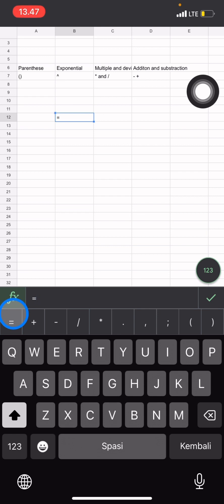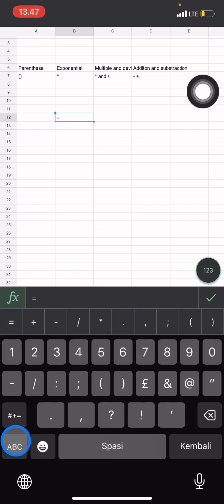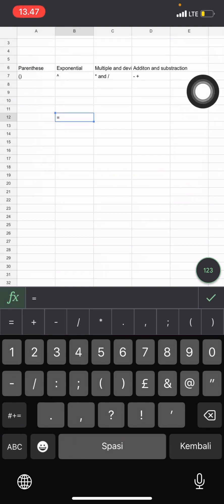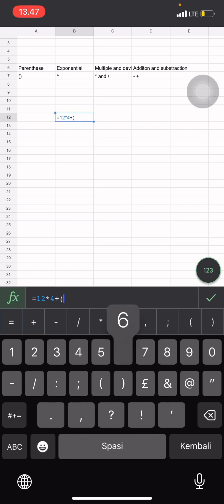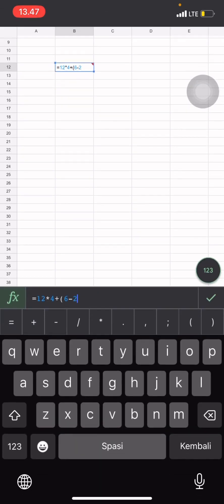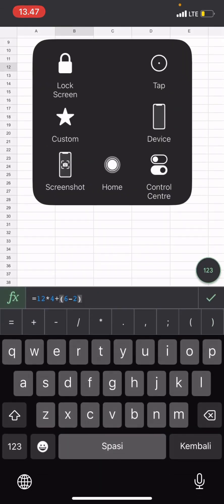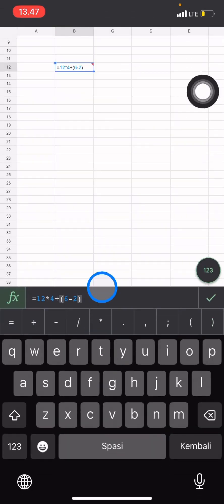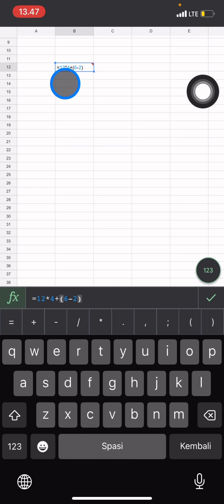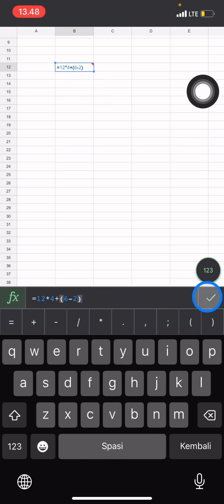Let's do a complex calculation. For example, don't forget to add equals symbols for the beginning of the formula. After that, let's add the number. Let's say I will multiply this 12 with 4, and after that the result will be added by the parenthesis of 6 minus 2. So the system will calculate 12 times 4, and after that the system will calculate 6 minus 2, and the result will be the result of 12 times 4 plus the result of 6 subtraction by the 2.